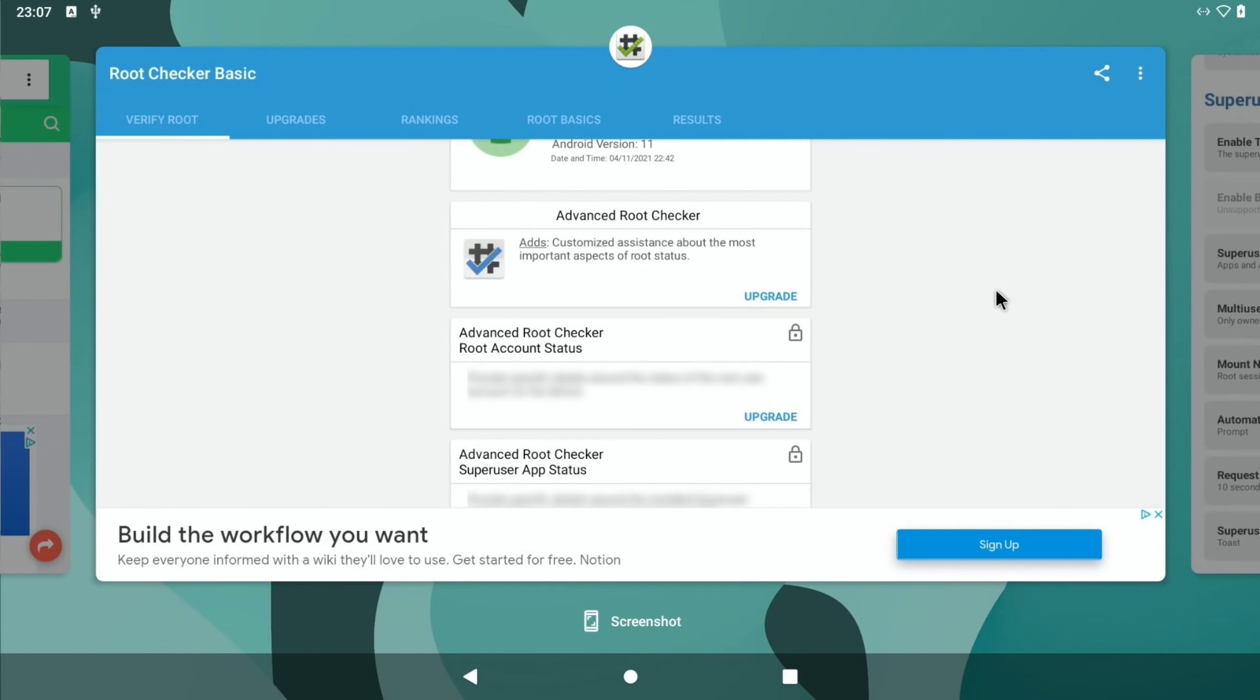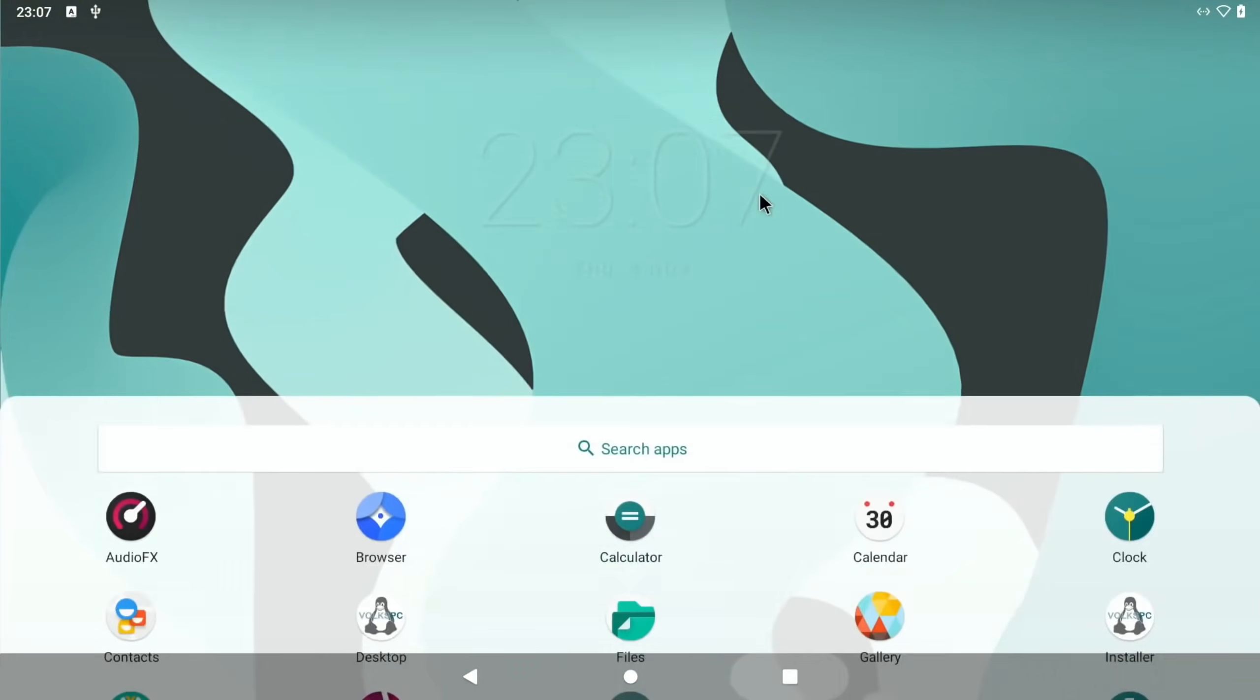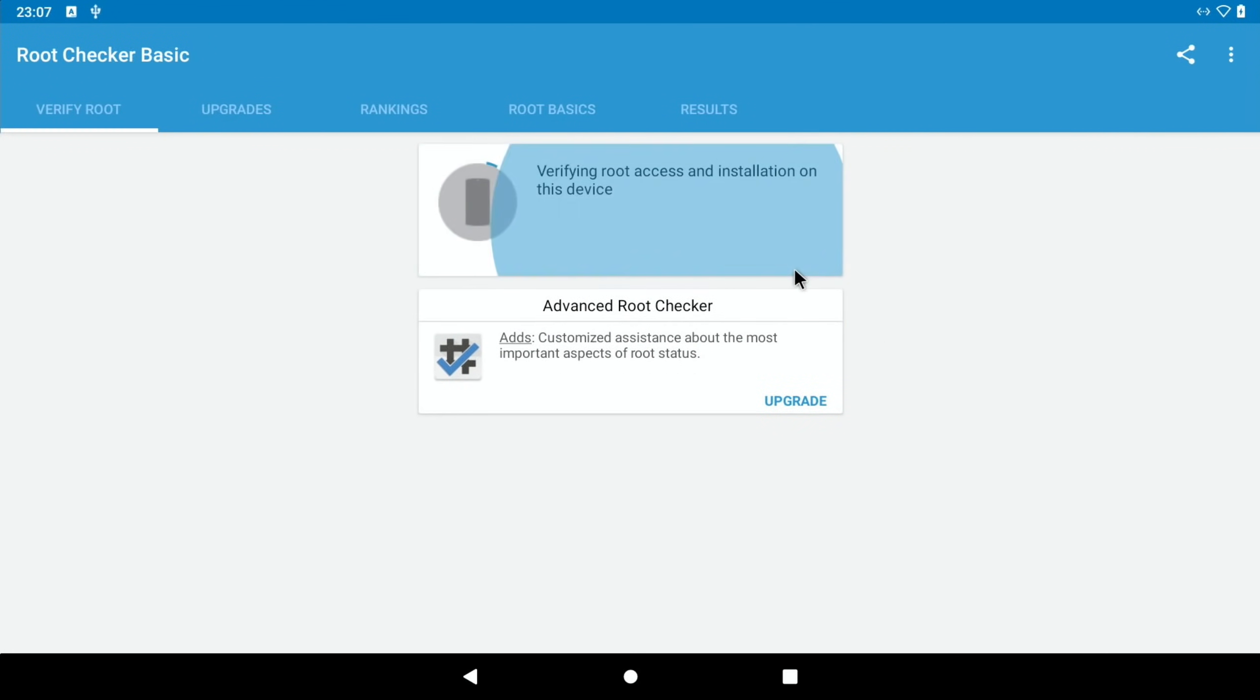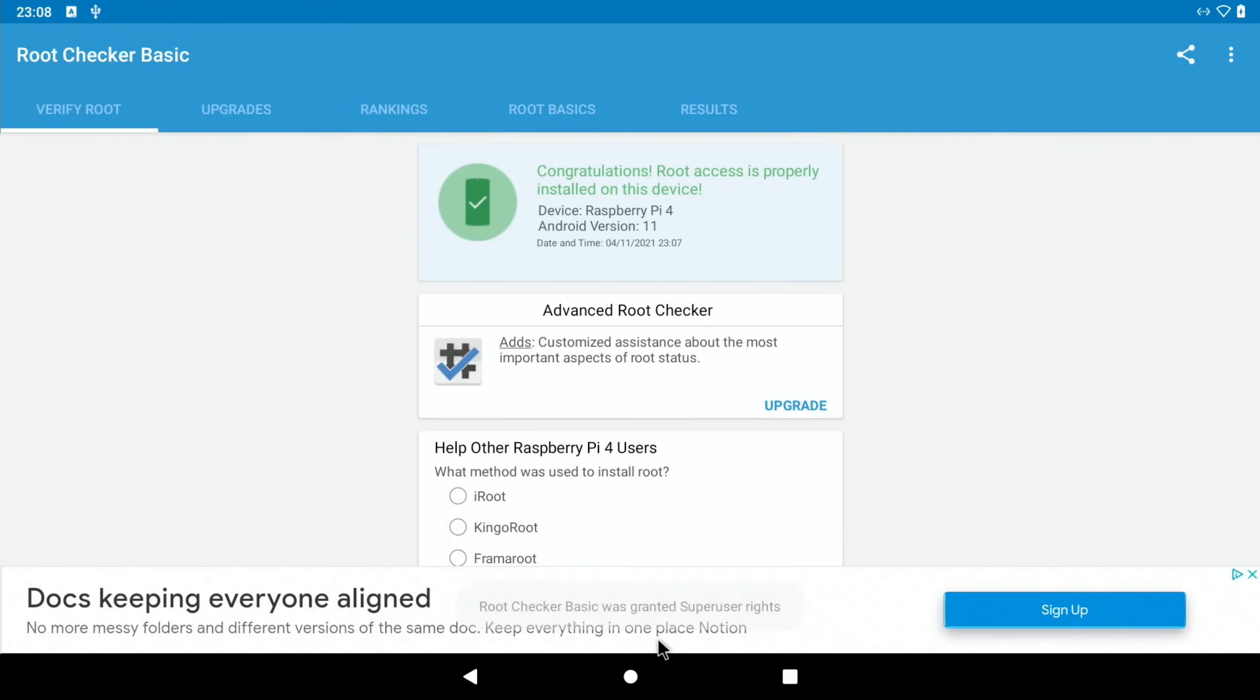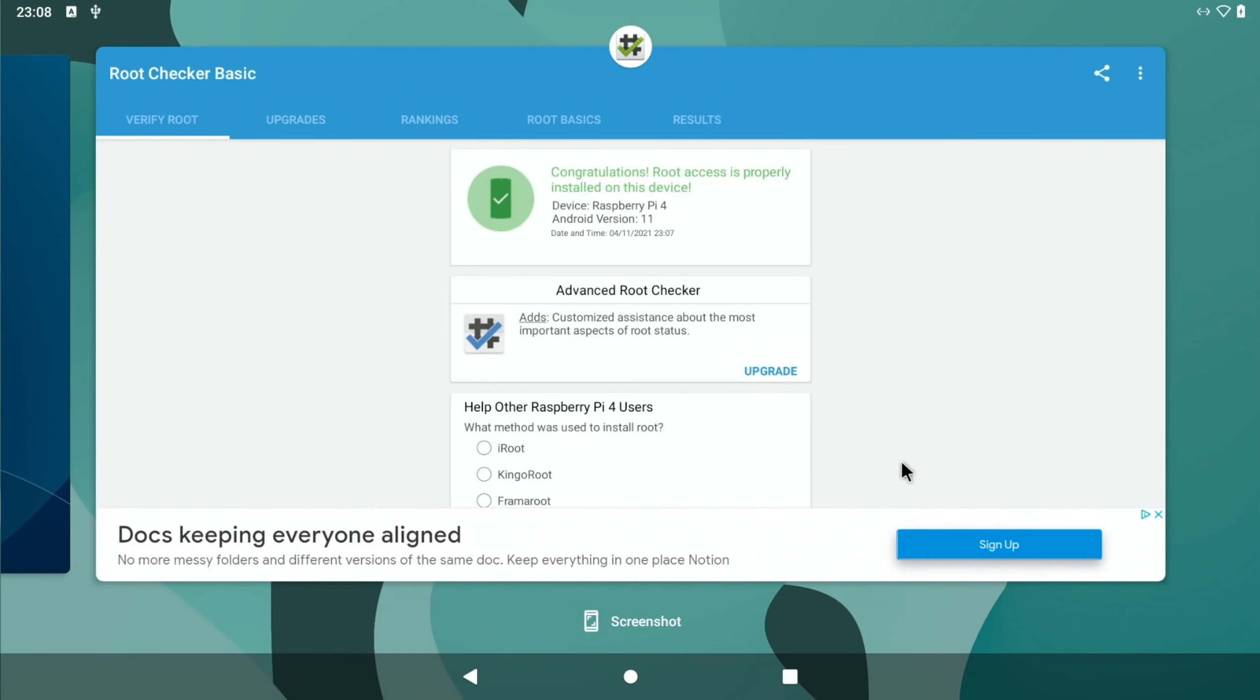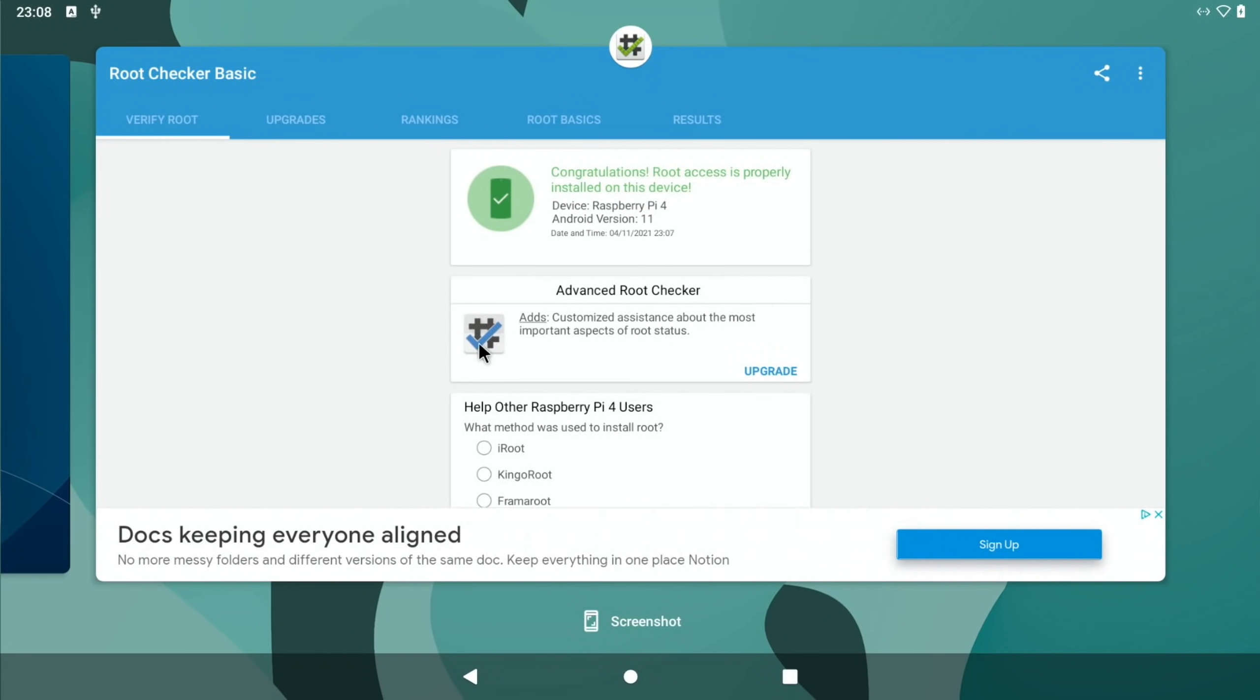I had to enable root for this with Magisk, and that was quite a game. There was just one step that I didn't have, and I was trying for ages. So if I drag up now, say, for instance, root checker basic, and then I can verify root. There you go. Congratulations, root access is properly installed in this device.